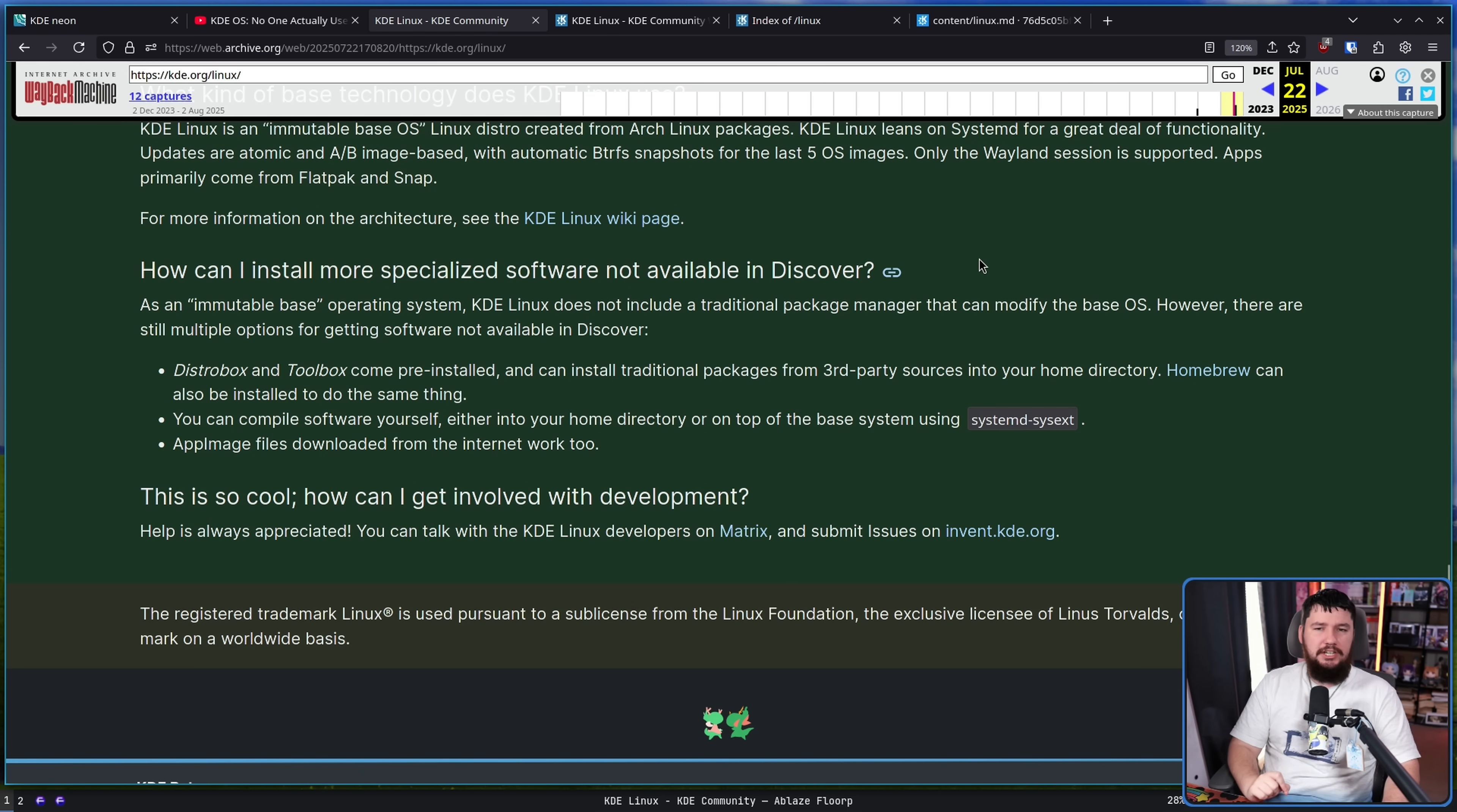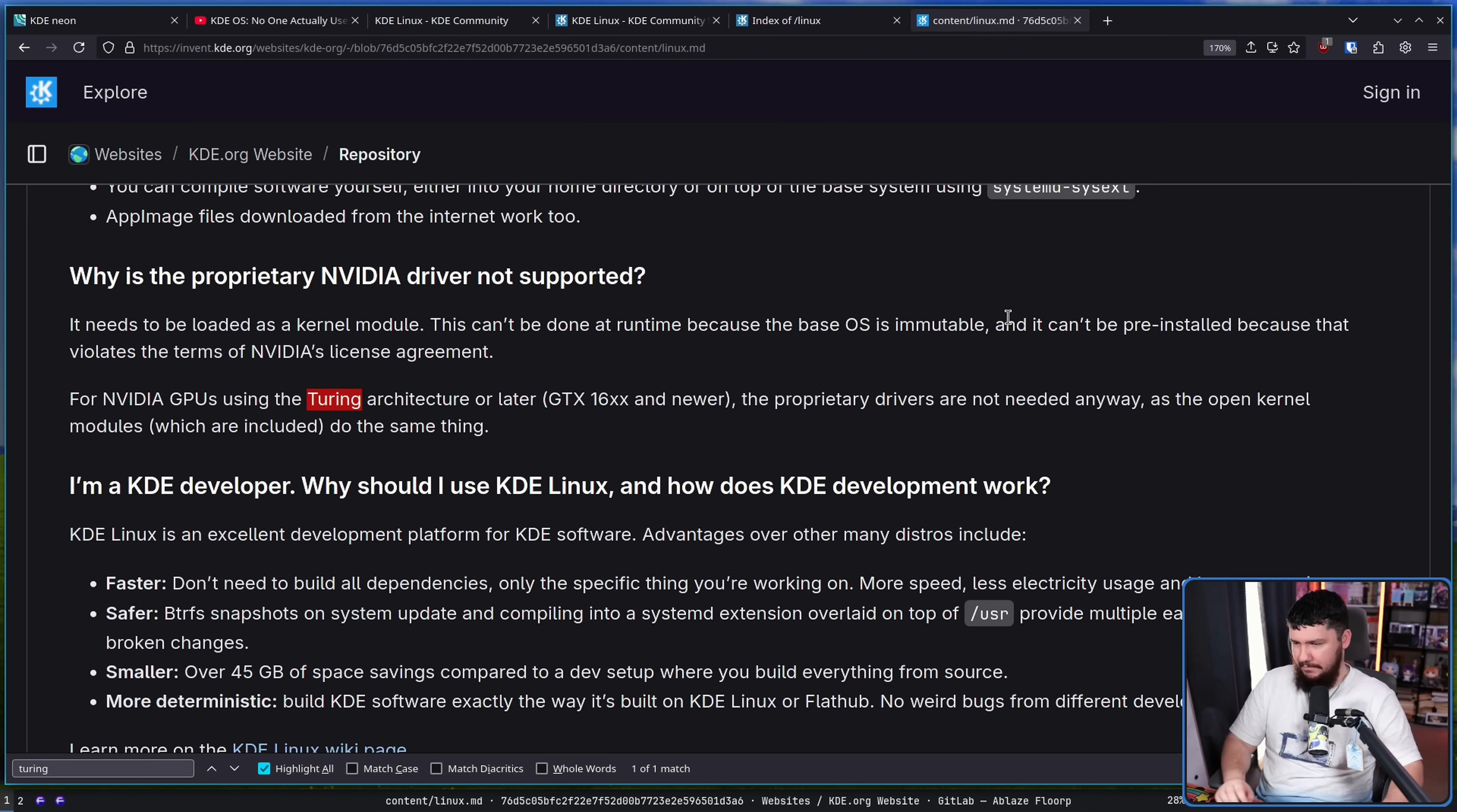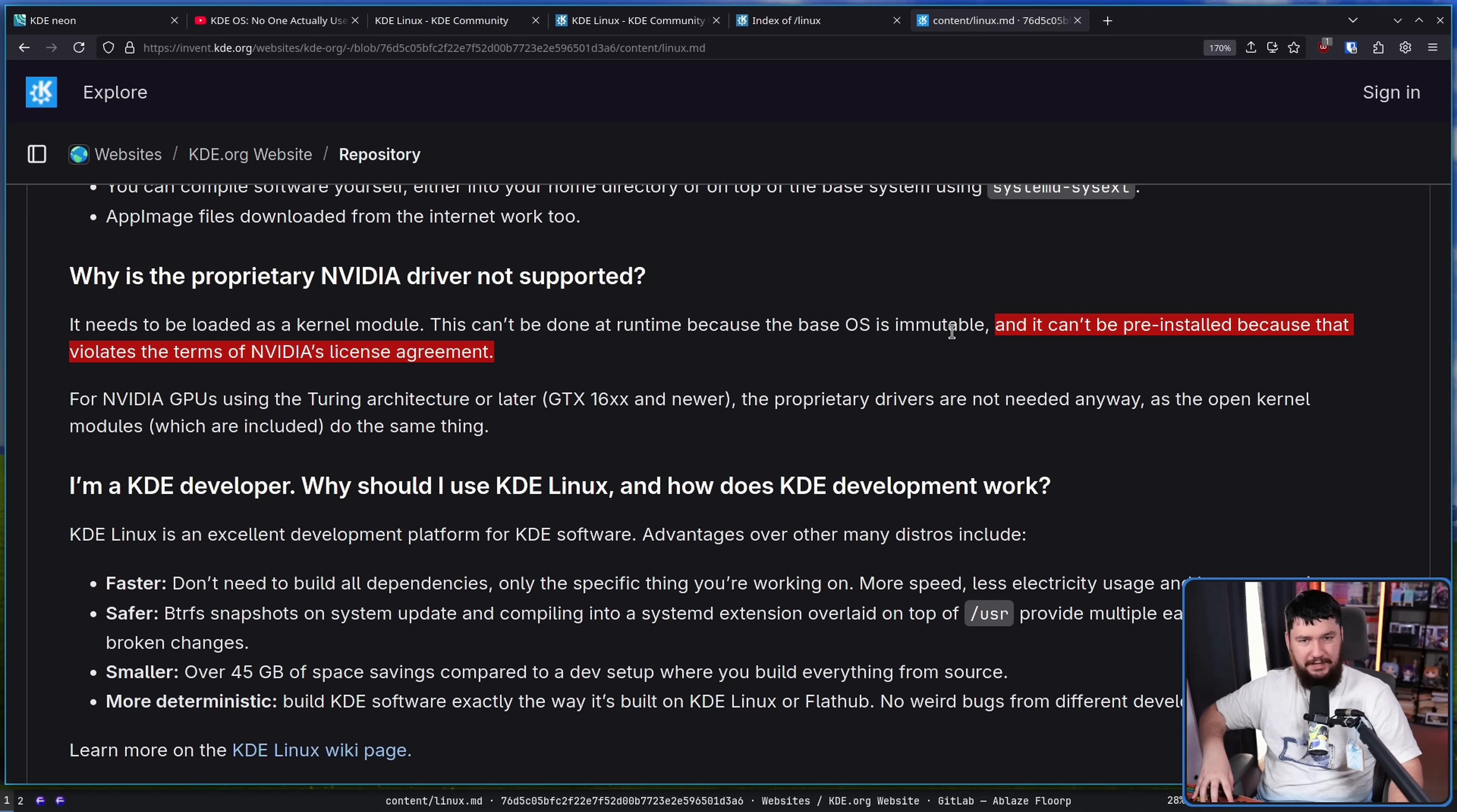Now, one thing I've not mentioned is regarding NVIDIA support. So there is this line right here. Who is KDE Linux for? At the moment, only the testing edition is available. The more these sensors describe you, the happier you'll be using it. The one thing of note here is you don't have an NVIDIA GPU that's over six years old. Let's go over to the draft page to see what that is supposed to mean. Why is the proprietary NVIDIA driver not supported? It needs to be loaded as a kernel module. This can't be done at runtime because the base OS is immutable. And it can't be pre-installed because that violates the terms of NVIDIA's license agreement. This is why you will often see distros asking you if you want to use the open drivers or the proprietary drivers. The open drivers, they can pre-install just fine. But if you want to have those proprietary drivers, it needs to be something done during that installation process, downloaded during that process, not just bundled with what you're getting.